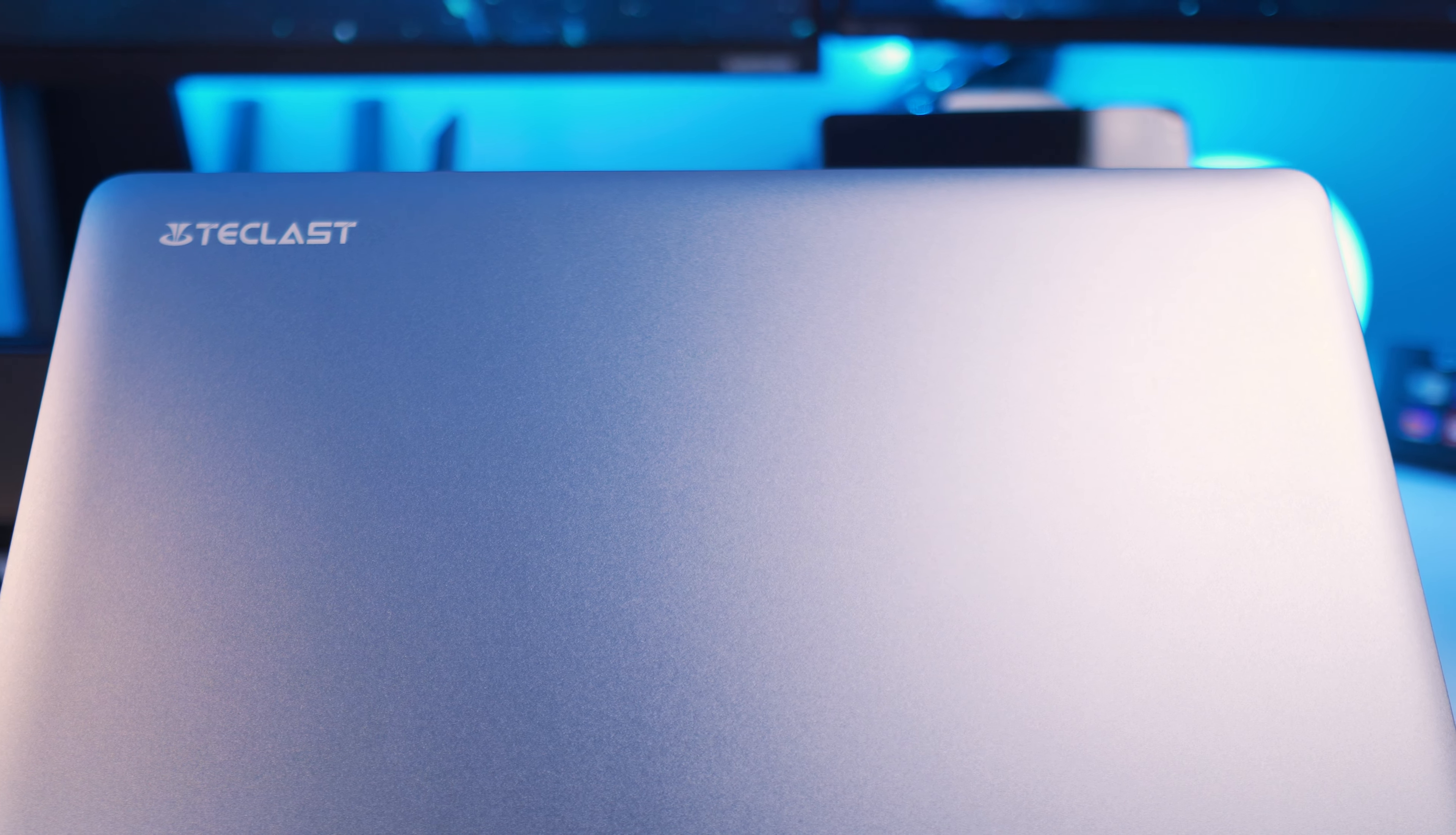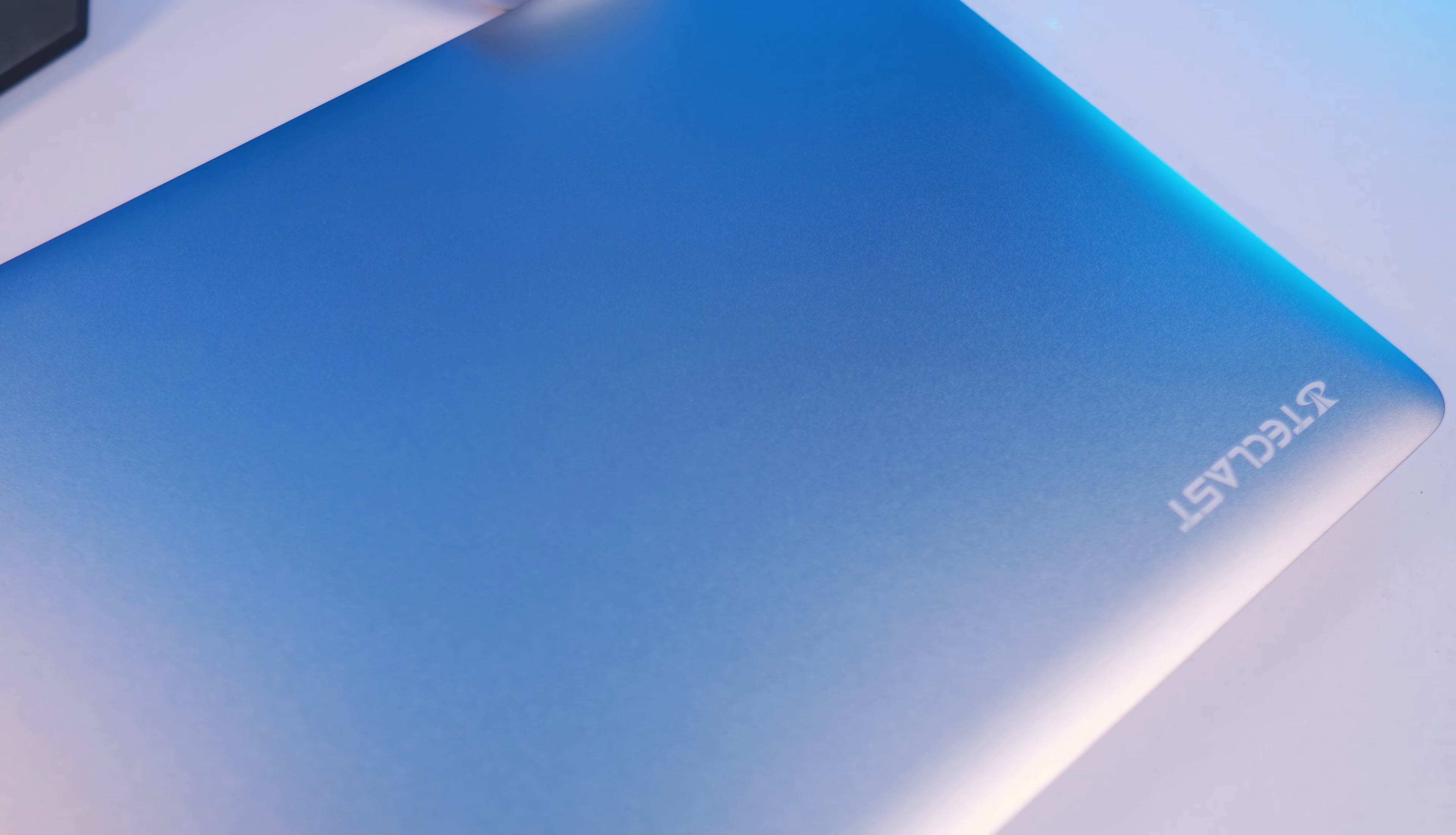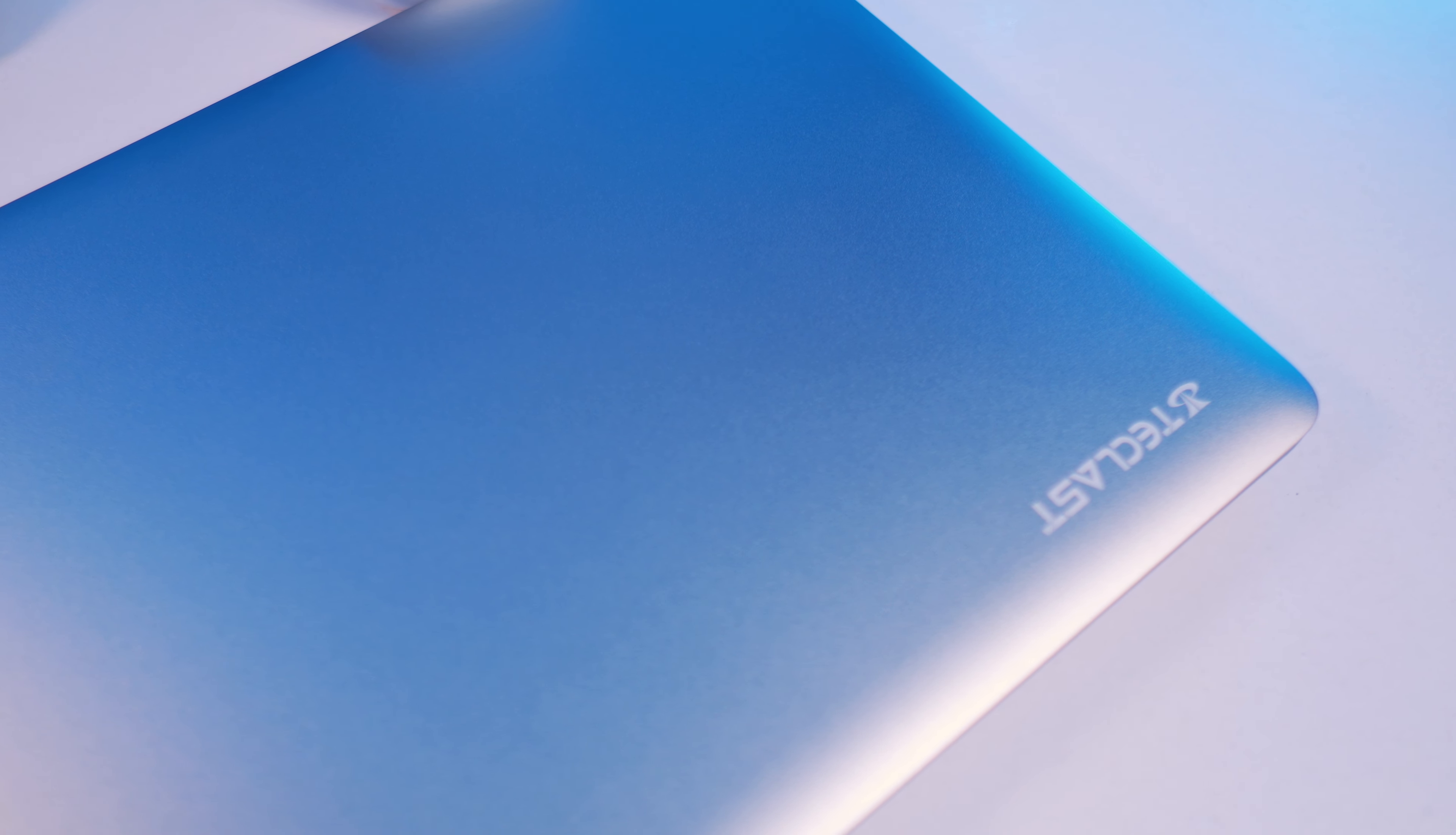Today we're going to be talking about a very affordable laptop, and I think a lot of you have been requesting something like this on the channel. Huge shout out to Sule Tech Reviews for letting me borrow this Teclast F7S.